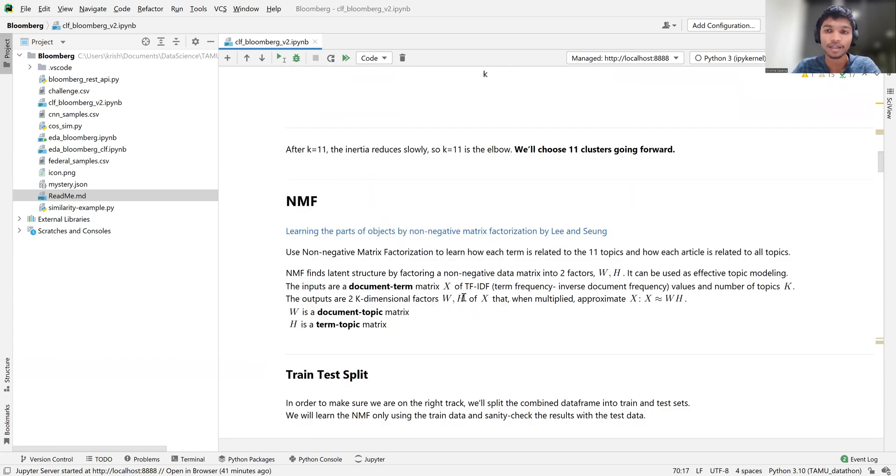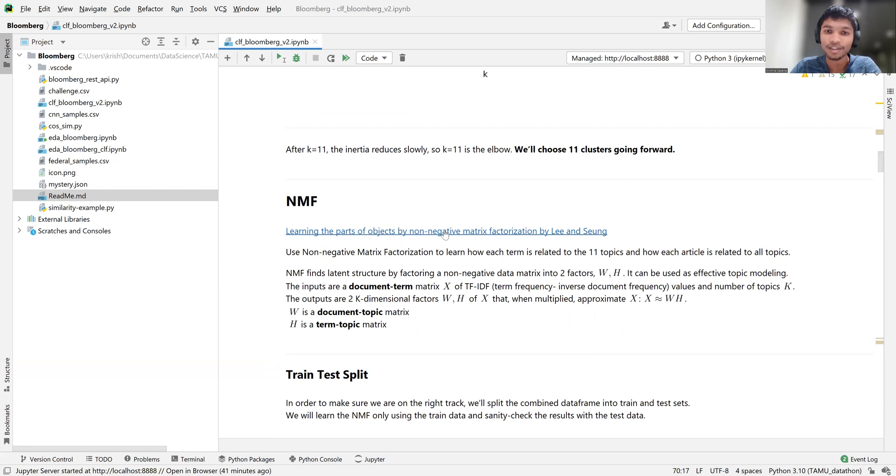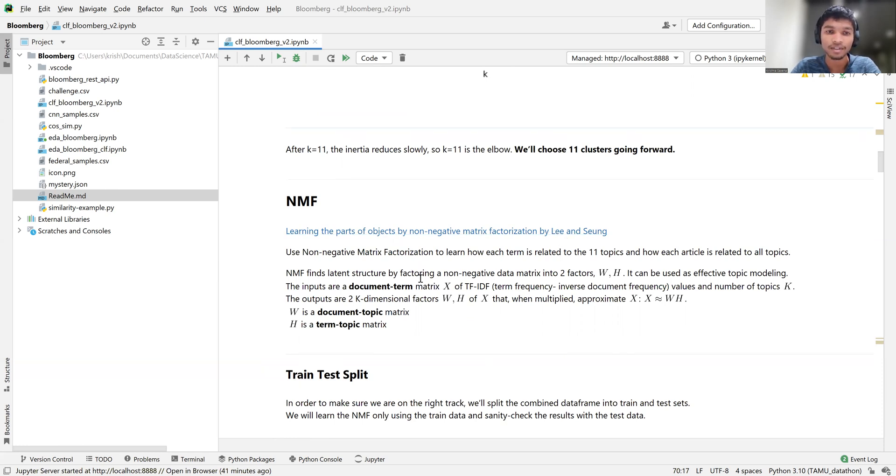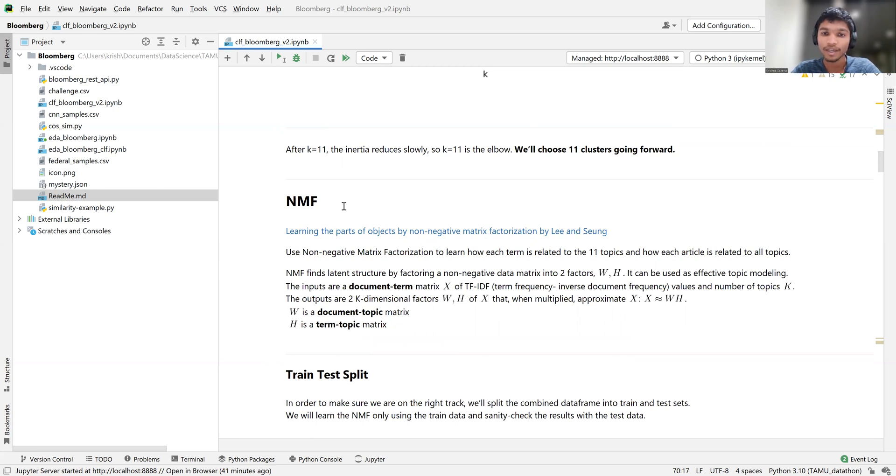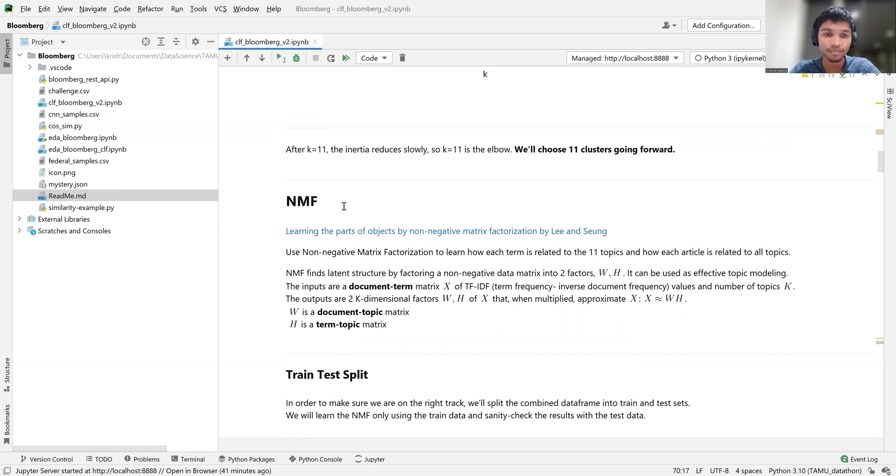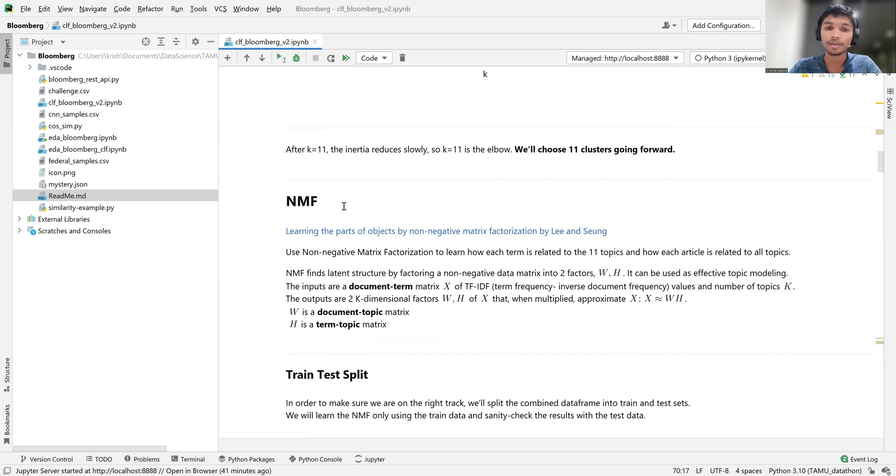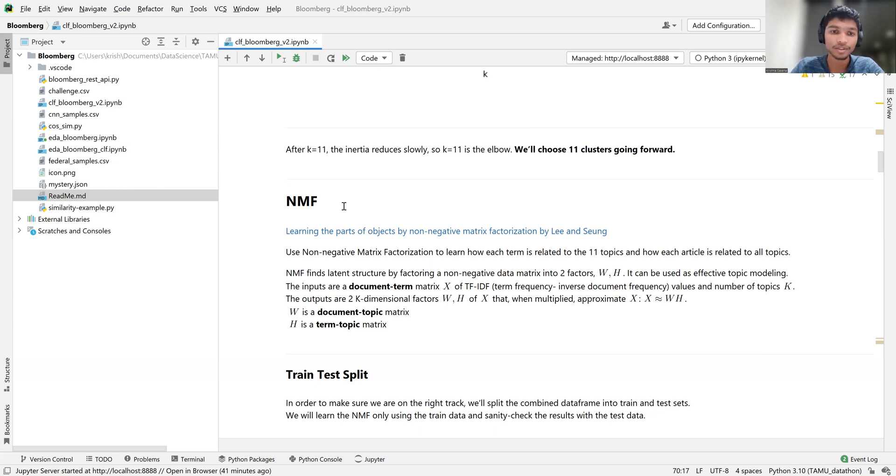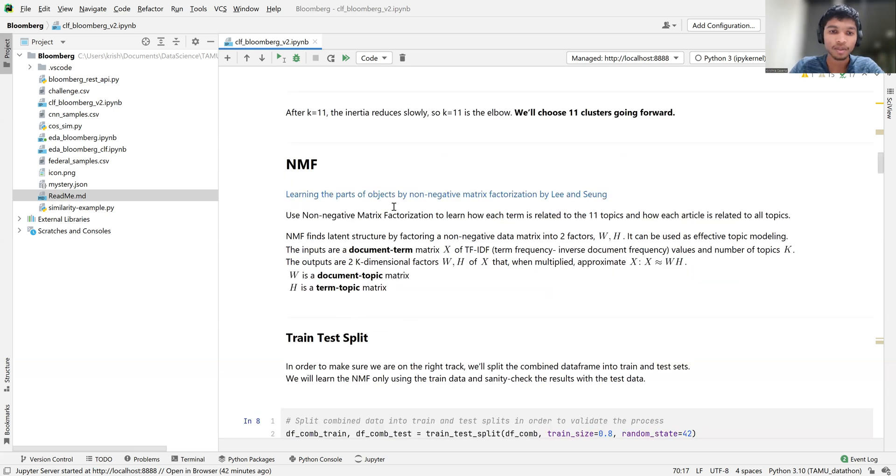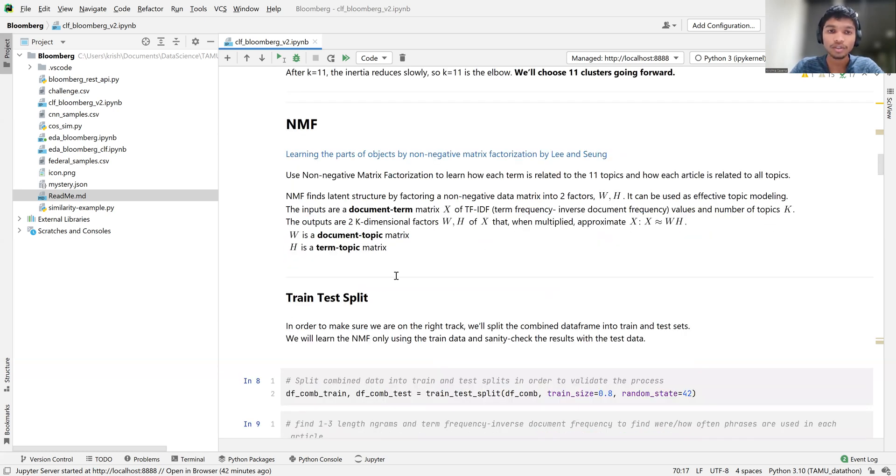And so when we talk about the real bulk of what's doing the work here, it's non-negative matrix factorization. And we've got the original paper by Lee and Seung linked here. And basically the idea of the non-negative matrix factorization is you learn two matrices, W and H. And W is a document topic matrix. So basically for each document that you have, and for the k equals 11 topics, how much of each topic is represented in every document. And H is a similar idea. It's a term topic matrix. So for every word or group of words, what topics do those words currently represent? And so just to make sure that this works, we did a train test split.